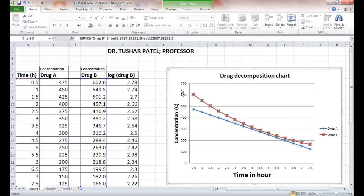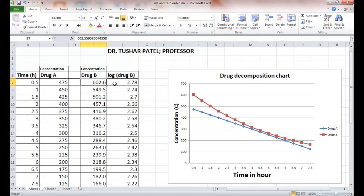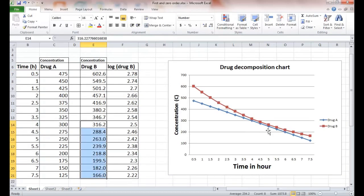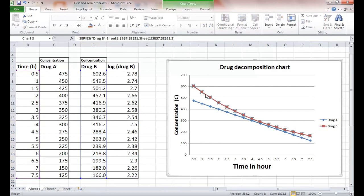In case of Drug B, initially when the concentration of the drug is high, the rate of reaction is high. But when the concentration decreases, the rate of reaction also decreases. This is called first order kinetics, which is followed by Drug B, while Drug A follows zero order kinetics.